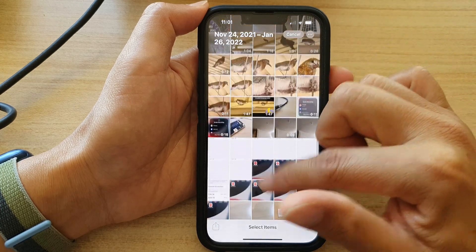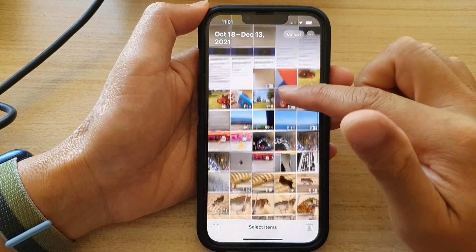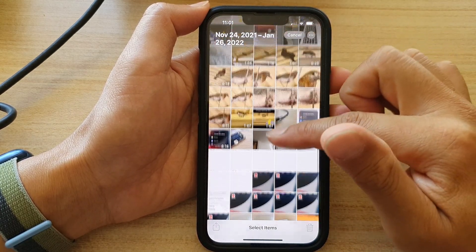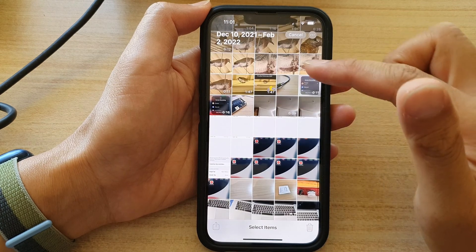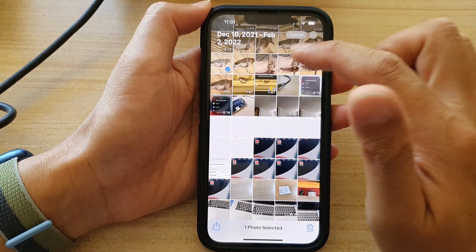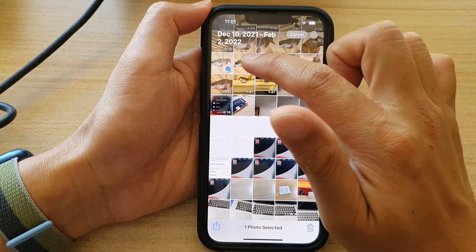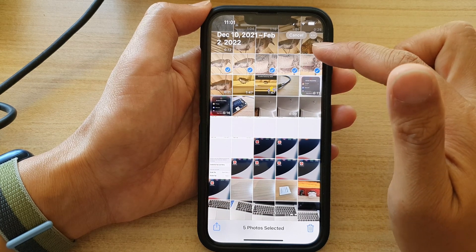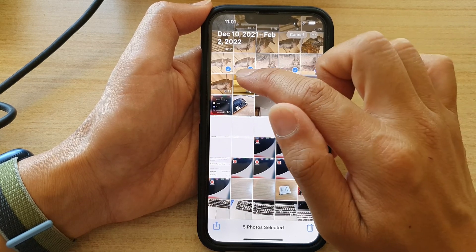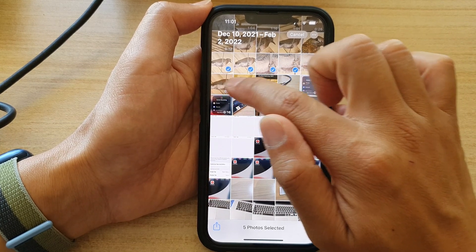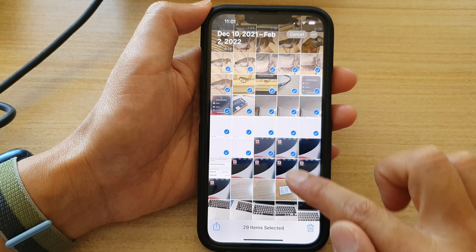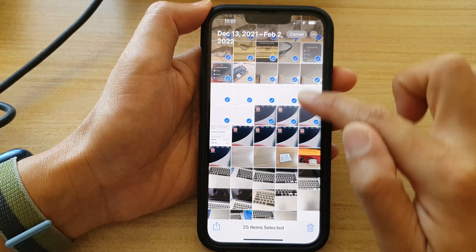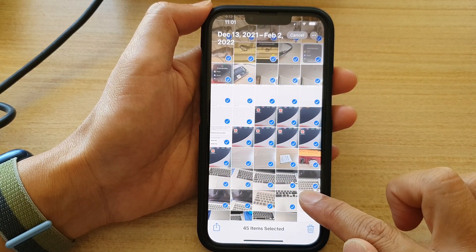Next, you can swipe up or down to scroll through your photos album, and then simply tap on photos to select the ones you want to delete. Or you can touch and then drag all the way down to select multiple photos at once.